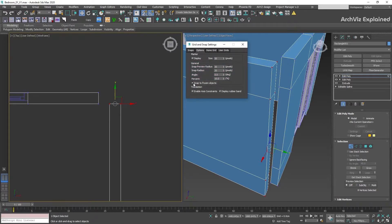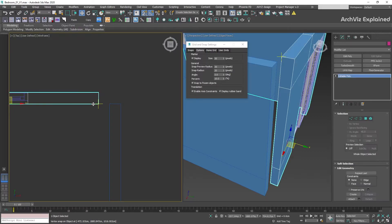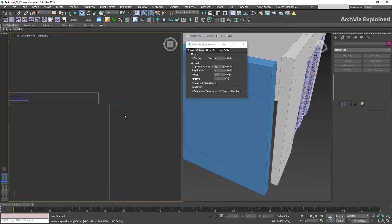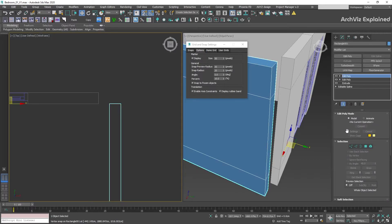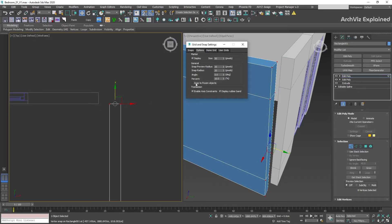After this, we need to check snap to frozen object. This option will allow us to use the snaps to any frozen object in our scene. This is especially useful if we need to have our reference or objects frozen.